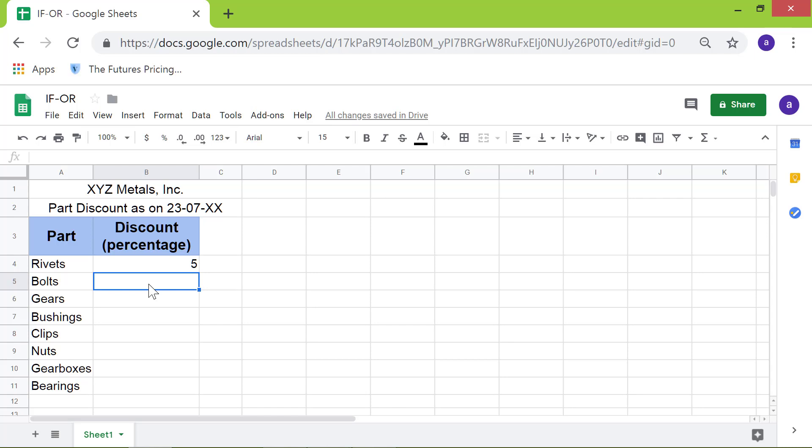To copy the IF-OR function combination to other cells, click cell B4. Drag the square handle till cell A11, and release.